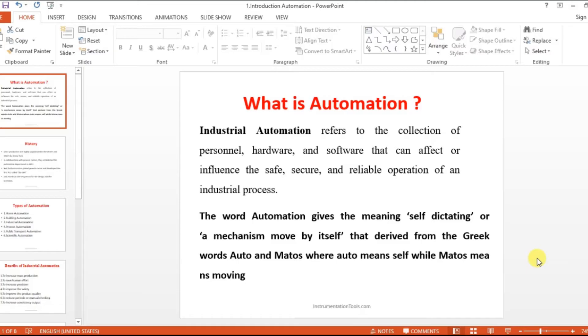Hello everyone, welcome to Automation Community. In this video we are going to see about what is automation. Before going to the topic, please like and subscribe our channel.